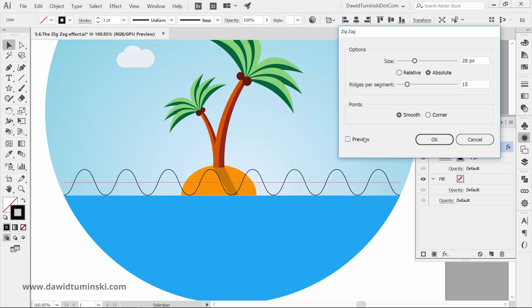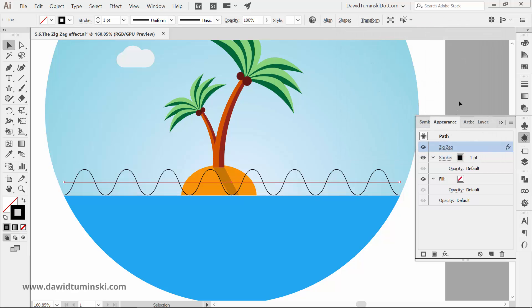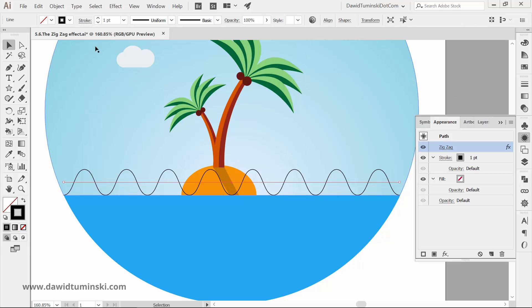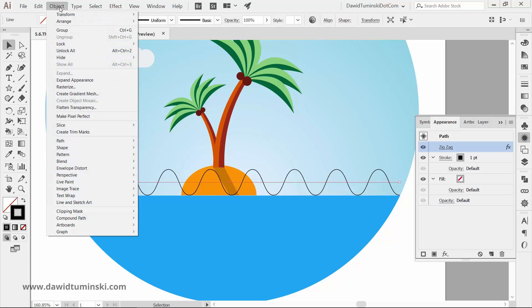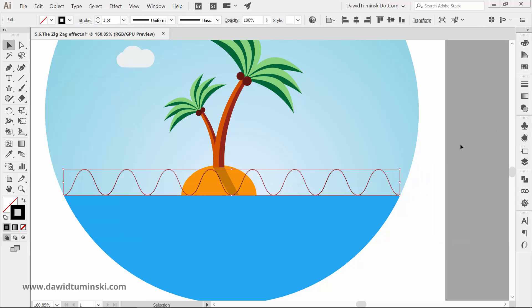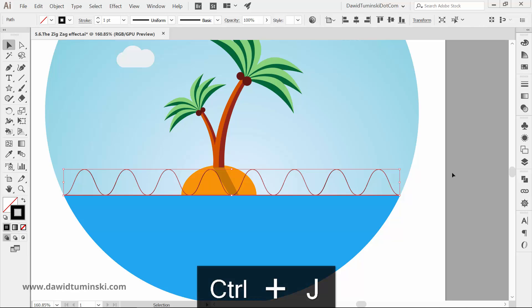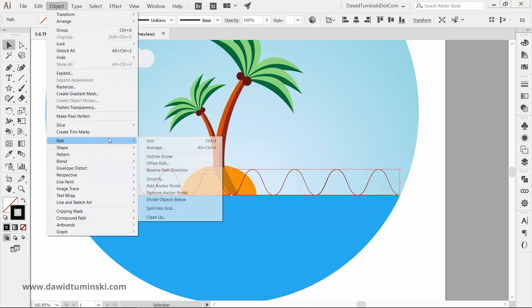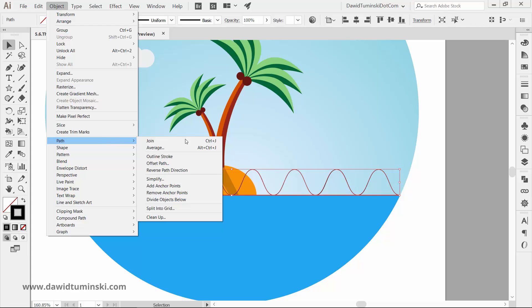In order to finish the wave shape, we need to expand its appearance so it's no longer a dynamic effect, but a simple shape. So I'll head over to the Object menu and choose Expand Appearance. Now I'll make this a closed shape simply by joining the left and right endpoints using the Ctrl plus J command, which is the same as going to the Object menu, Path, and choosing Join.